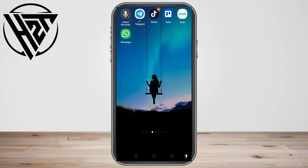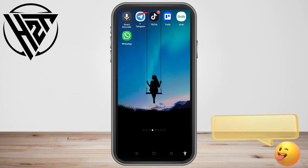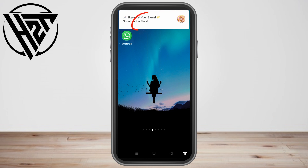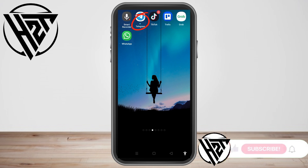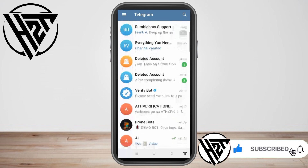Hello everyone. In this video I will be showing you how to send a Telegram message without saving a number. Suppose you wanted to send a message to someone from Telegram, or you want to share a message from Telegram to WhatsApp, and this person is not yet included or you haven't saved their number yet. There is a way for that.